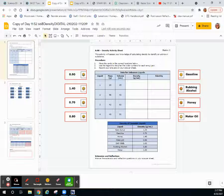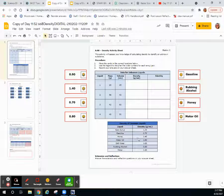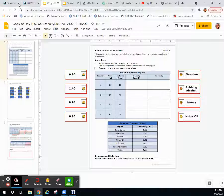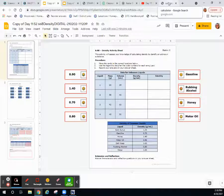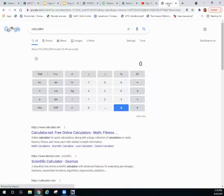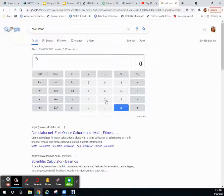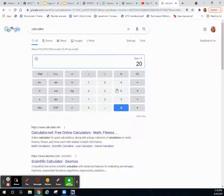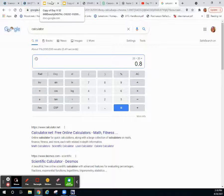You're going to open up a calculator and divide 20 over 25. I simply opened a Google calculator in another window. When you divide, you enter the top number first, so our mass was 20 divided by 25 milliliters gives us a density of 0.8 grams per milliliter.